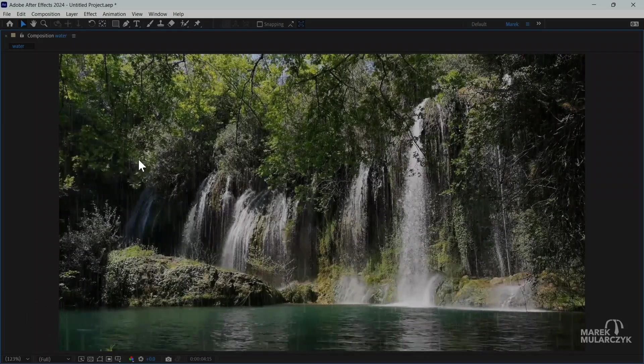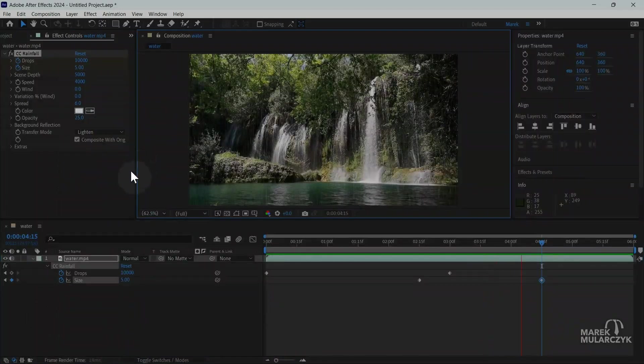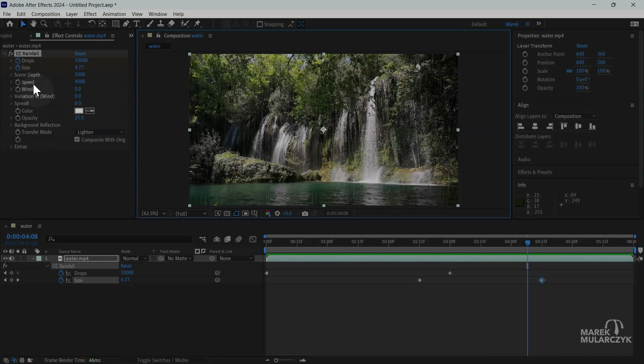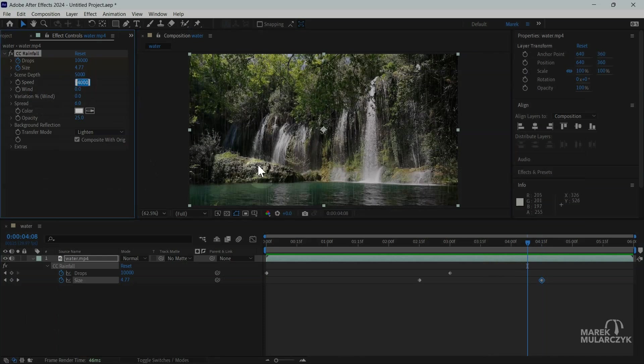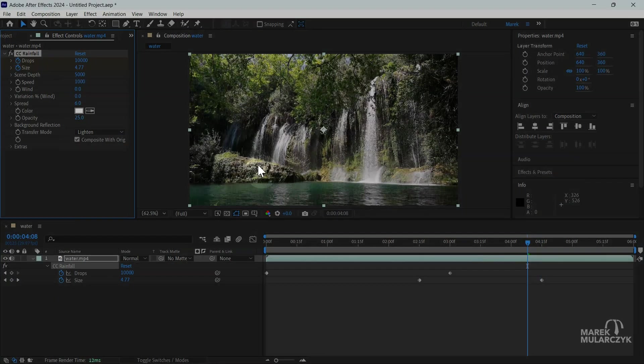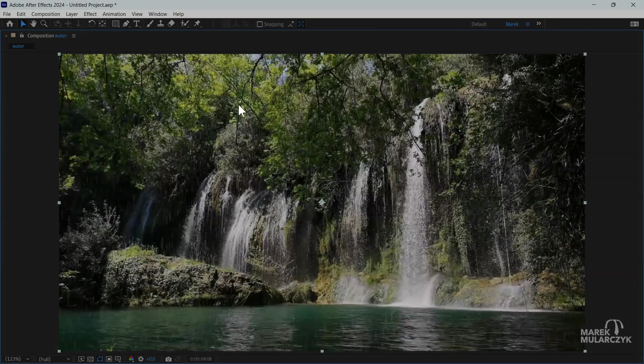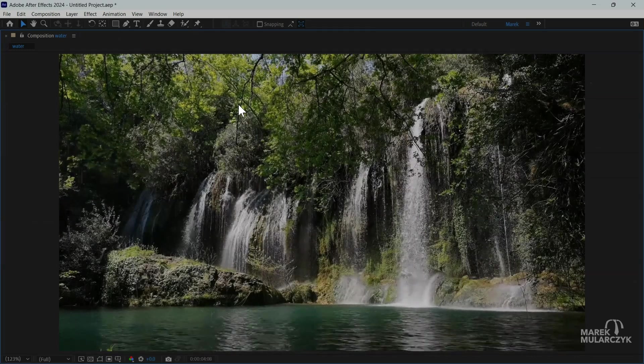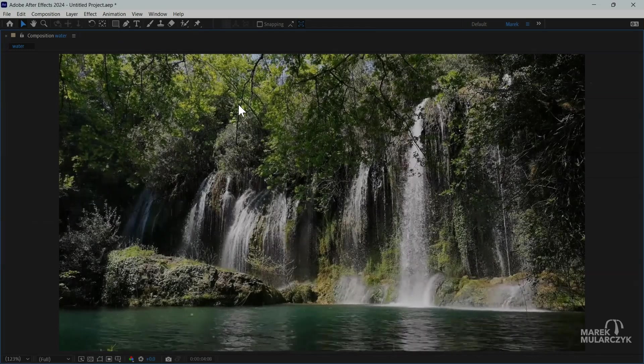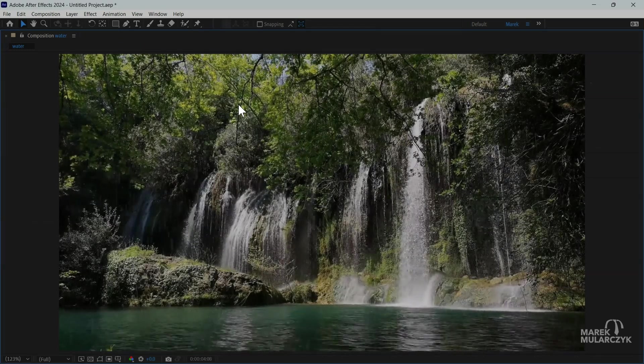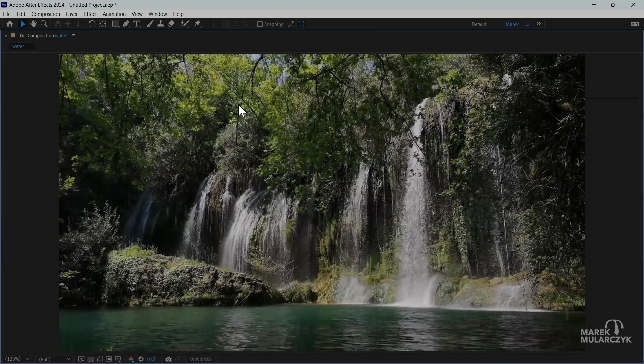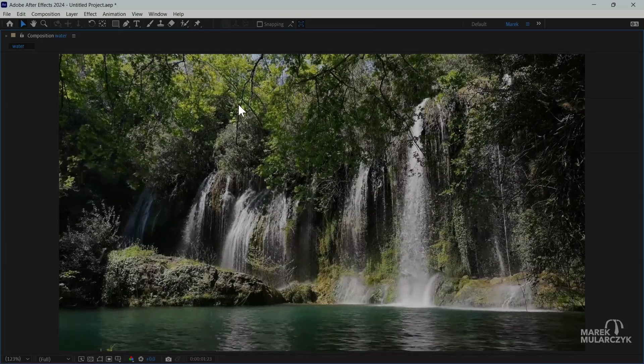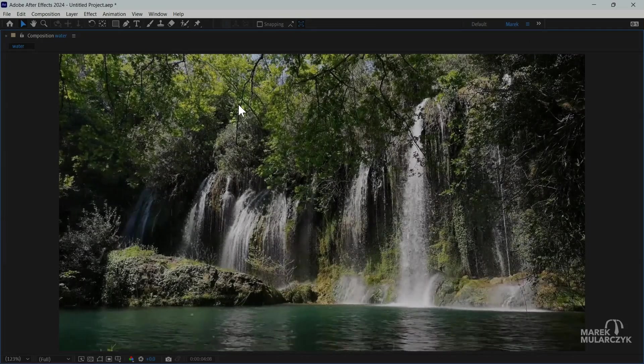With the CC rainfall, you can also keyframe the speed so it can make it rain faster or more slowly. So say if I change it from 4000 to say 1000 and if we preview it, it's going to be like this. Like a bit of a drizzle, for example.